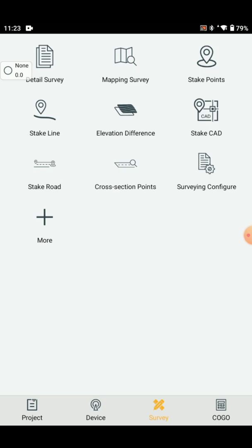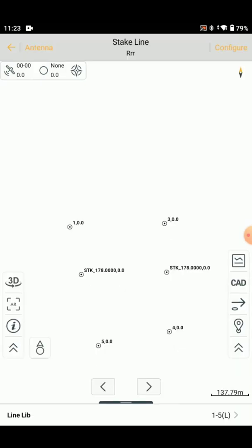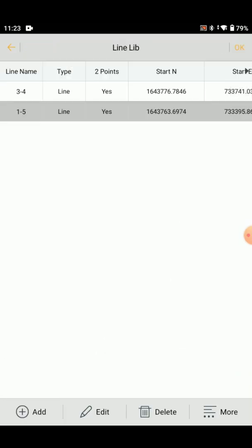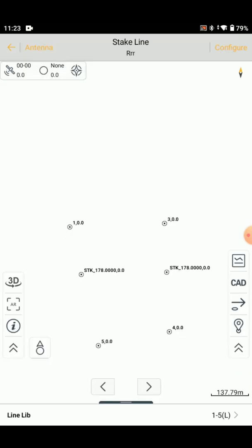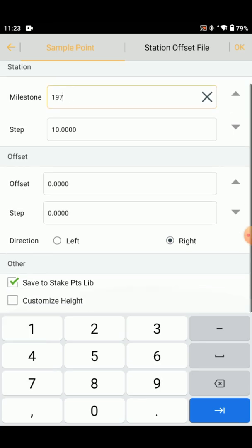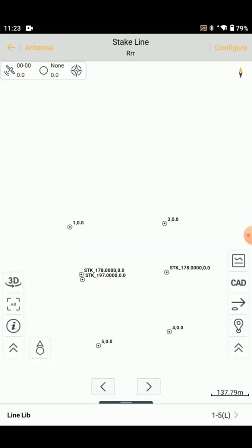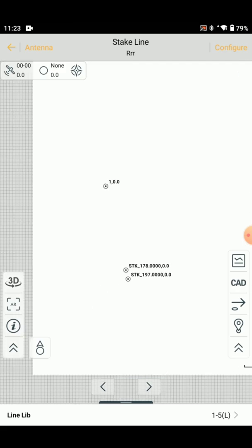Now we will find the stake line, set the stake line and set the line. Set the line from the previous select and select the offset. Set the line at 197. Enter 197 and set the point at 197.